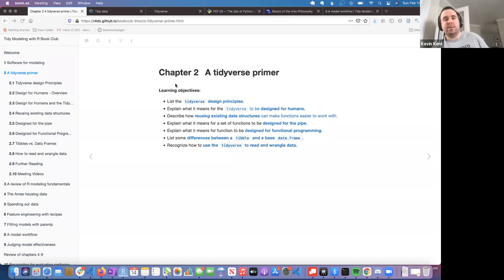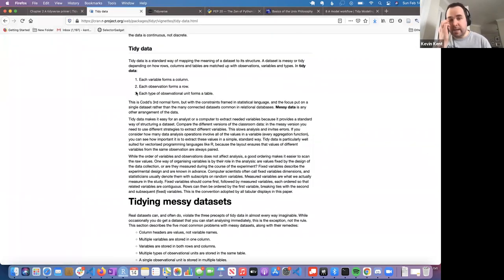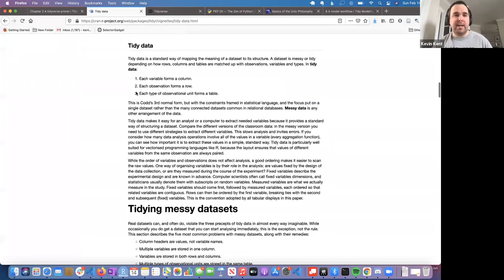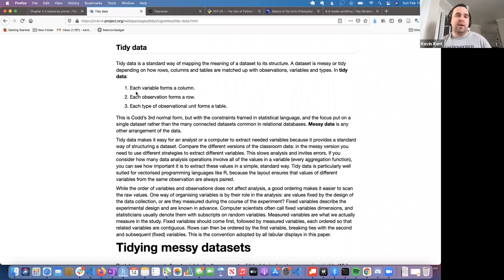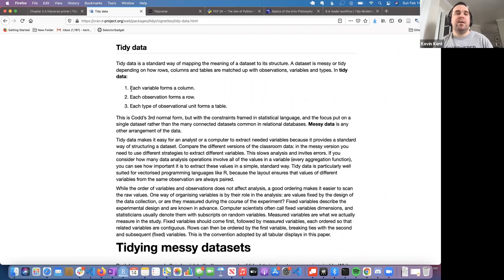We'll also talk about the Tidyverse in terms of reading and wrangling data, which it really excels at. Before going into the principles, I want to start with the concept of tidy data, because it's the logic that all the different Tidyverse packages operate under. In tidy data, each variable forms a column, each observation forms a row, and each type of observational unit forms a table.